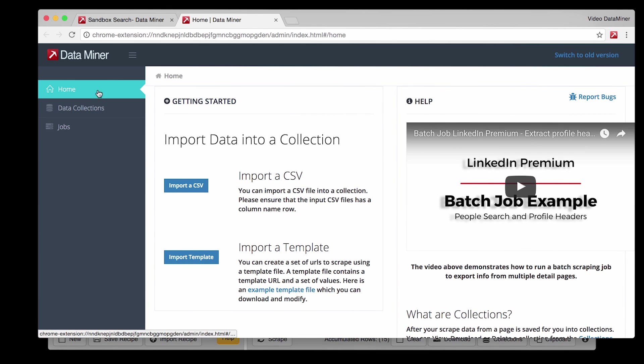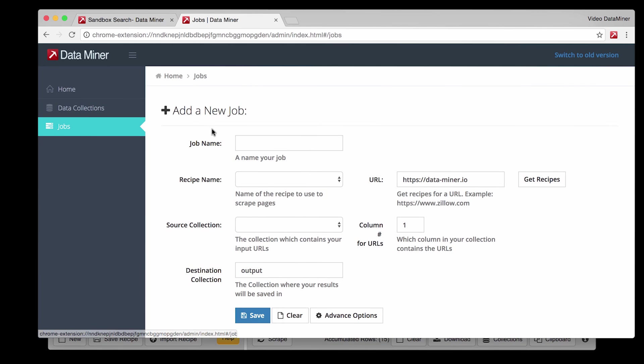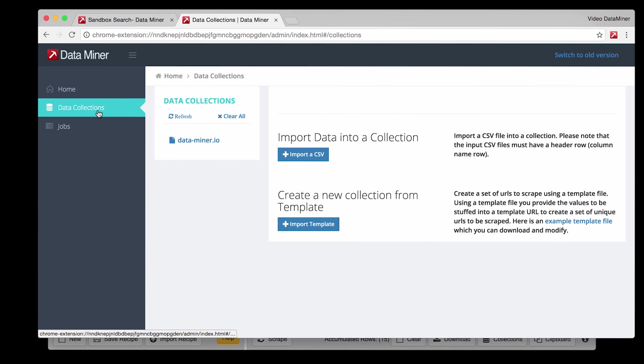On the left you'll see three tabs. Home which is the current tab we are on. Then Jobs. This is where the actual jobs are created. And then Data Collections which is where all your data files will be stored. And Dataminr would like to remind you that we never look at your data or sell it.